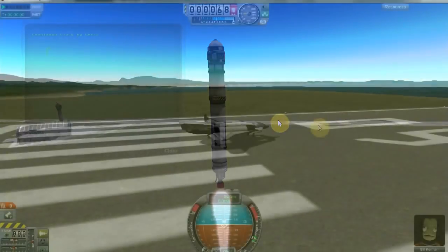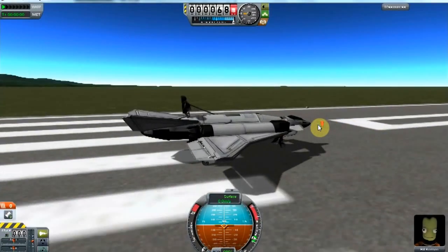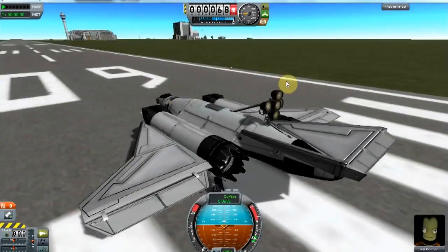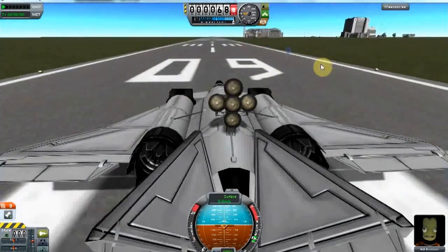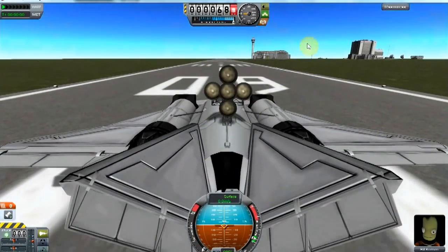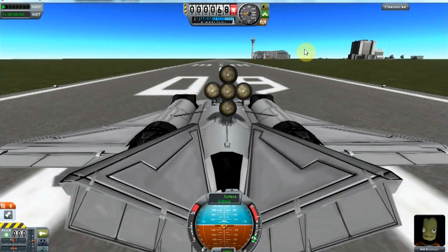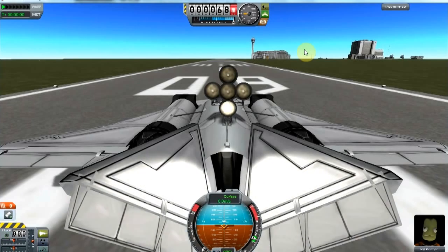Besides cool countdown timers, we might be able to use action group controlled lights to do something useful. Here we have a plane, but on the back of it I have this weird light fixture — 5 lights, each one bound to its own action group. What we're going to do is use these lights as an ILS, or instrument landing system.